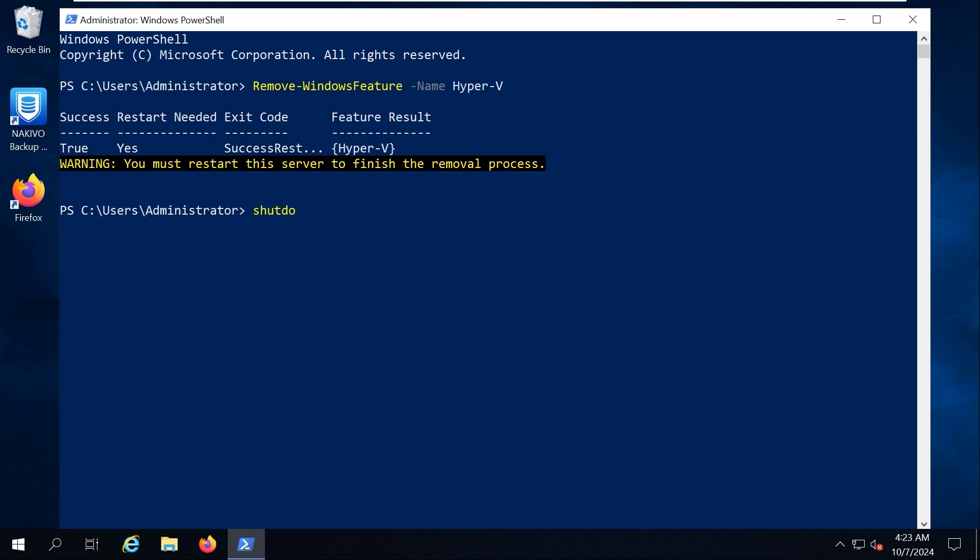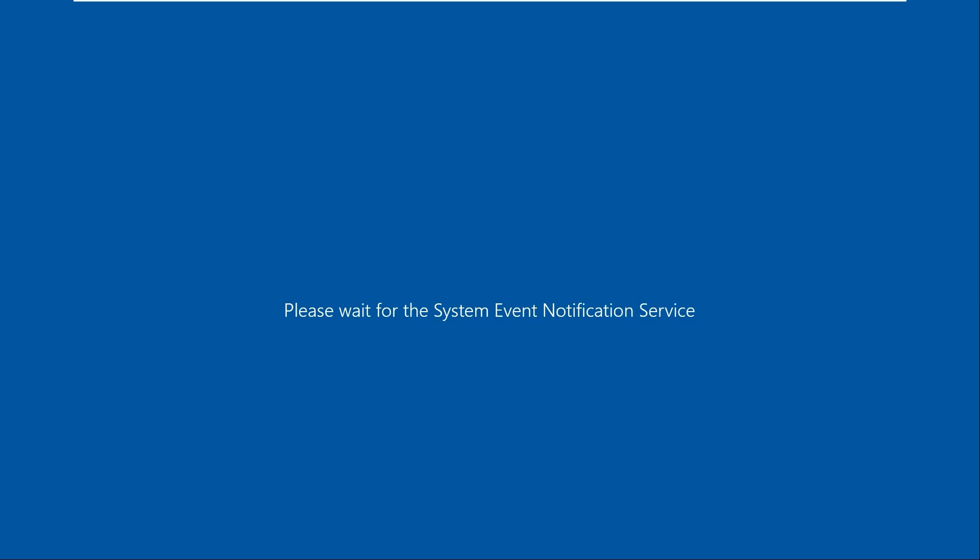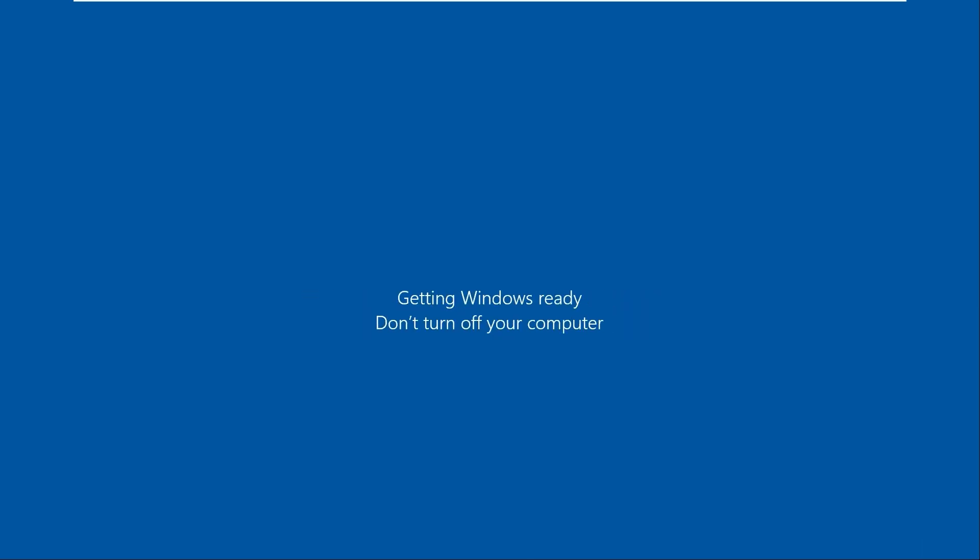Restart the server to finish the removal process. Don't forget to protect your data wherever it resides, whether in virtual environments, in the cloud or on physical servers.